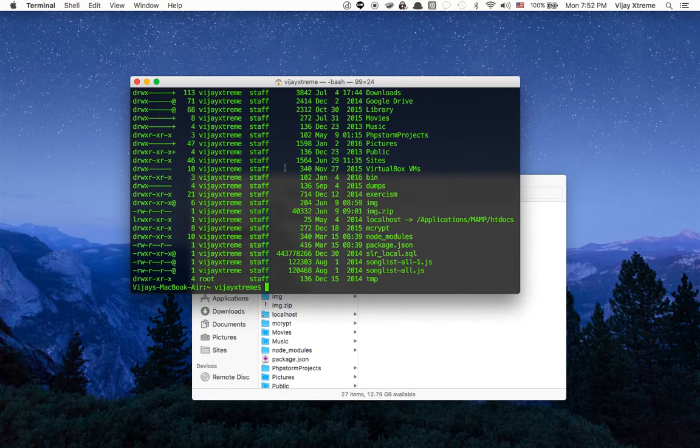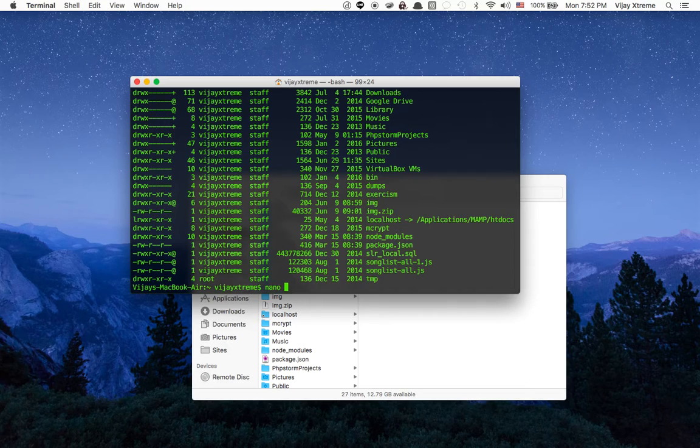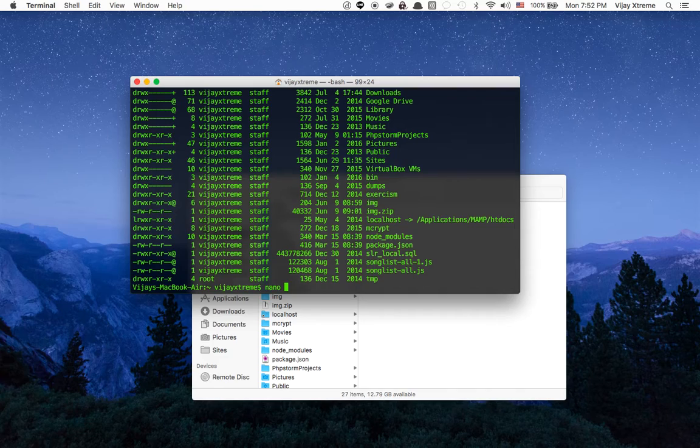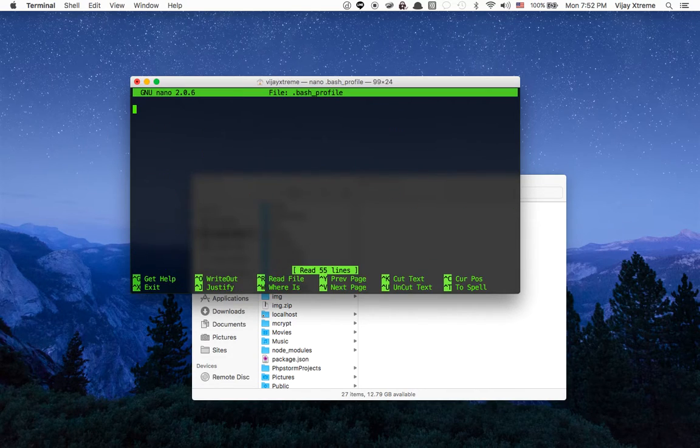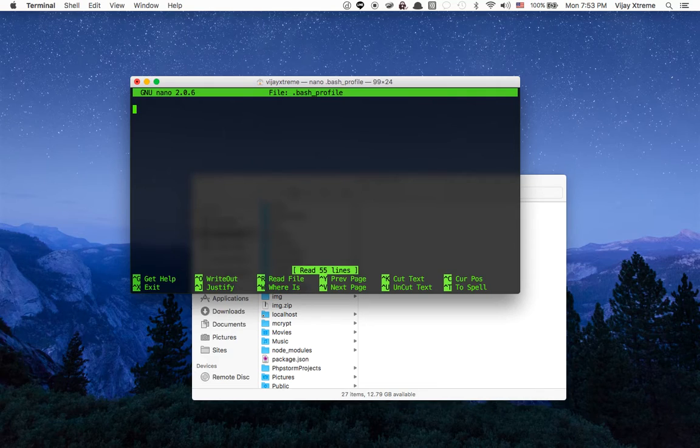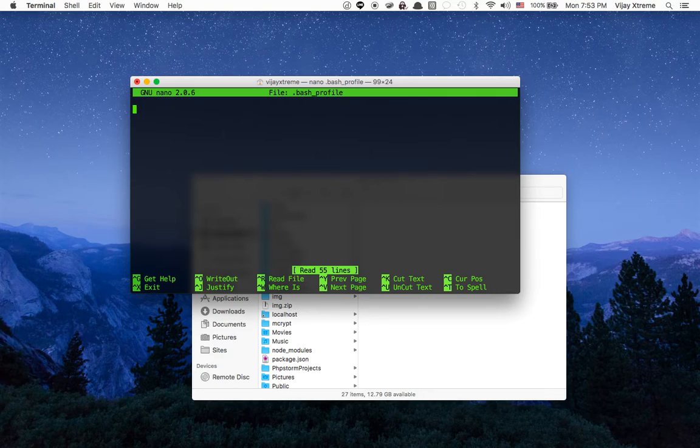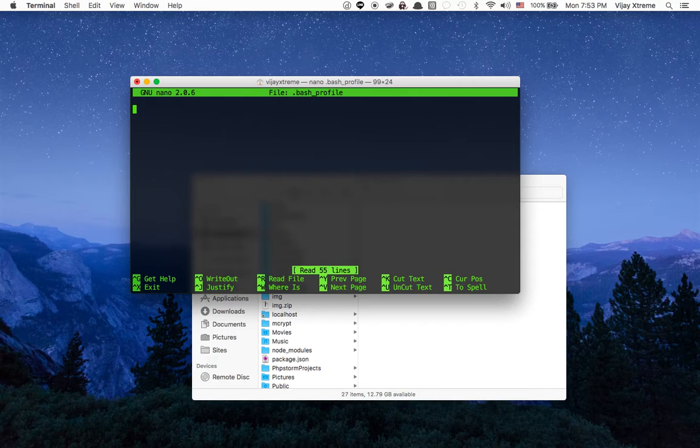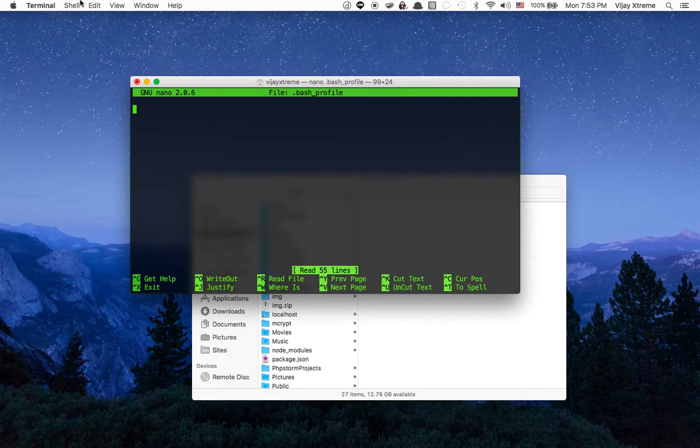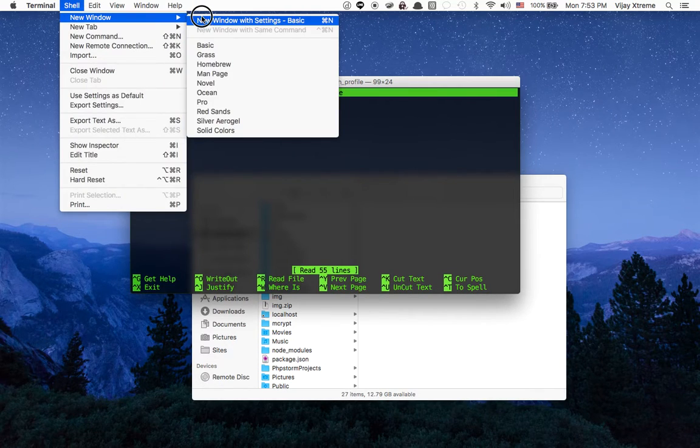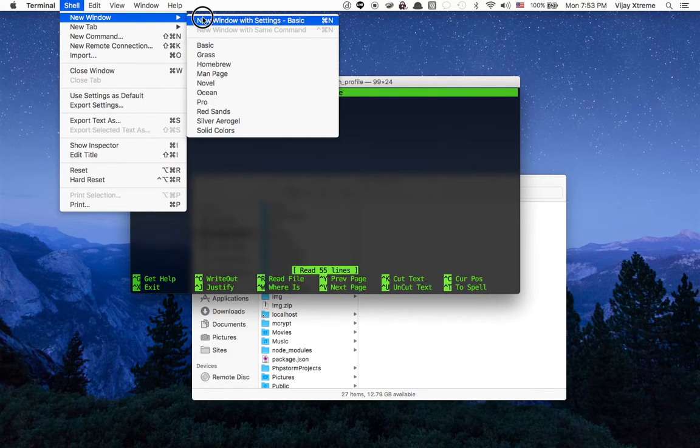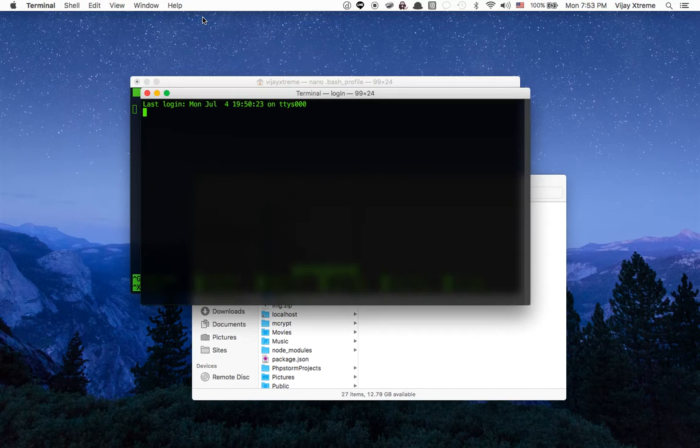So I'm going to go ahead and use our command nano, which allows us to edit any file or folder. And I'm going to add the name of the file, which is bash profile. Remember, we created this file. So now when I click enter, you'll notice that I have nothing by default. So that's great. You probably should see the same screen.